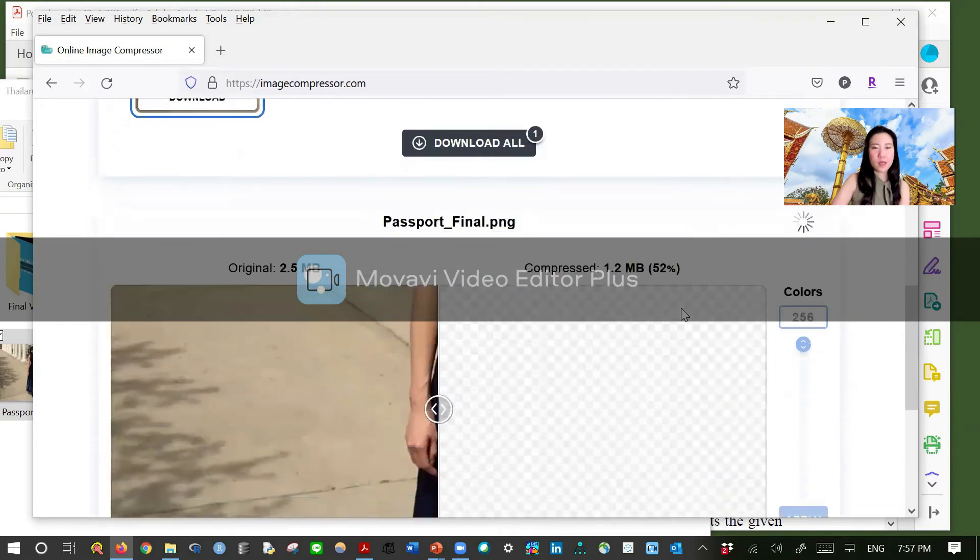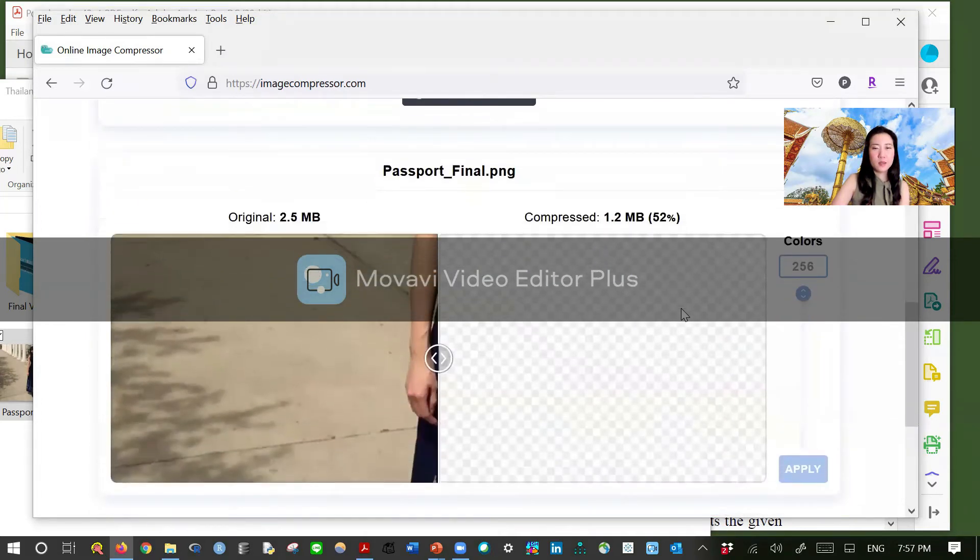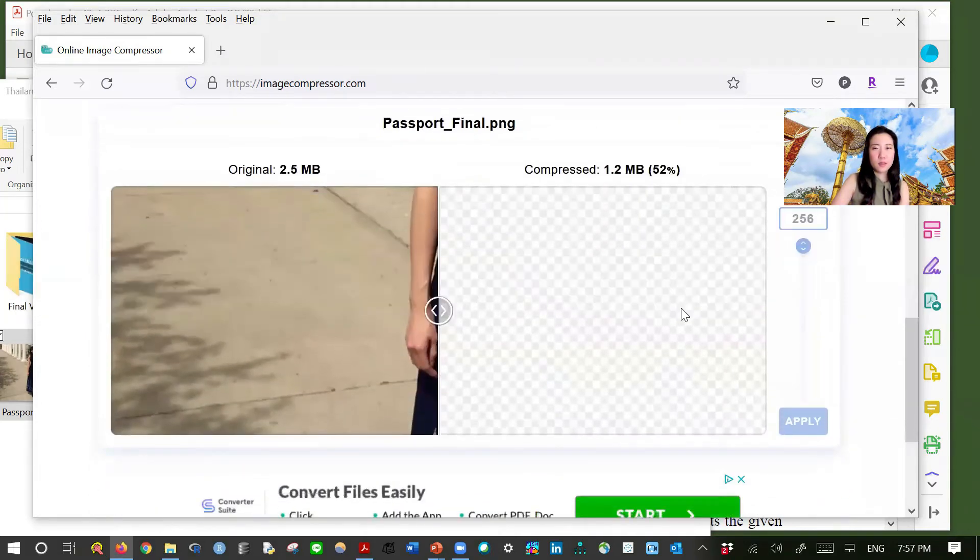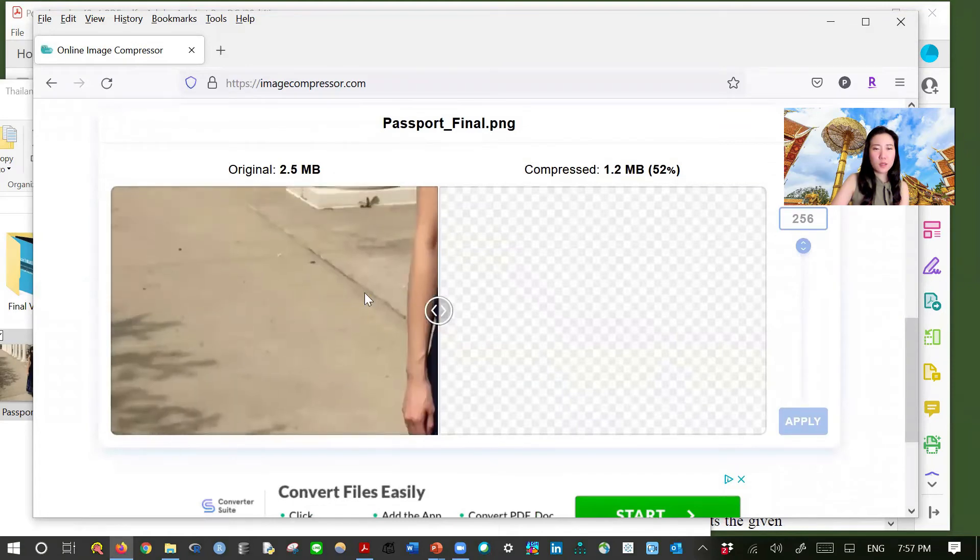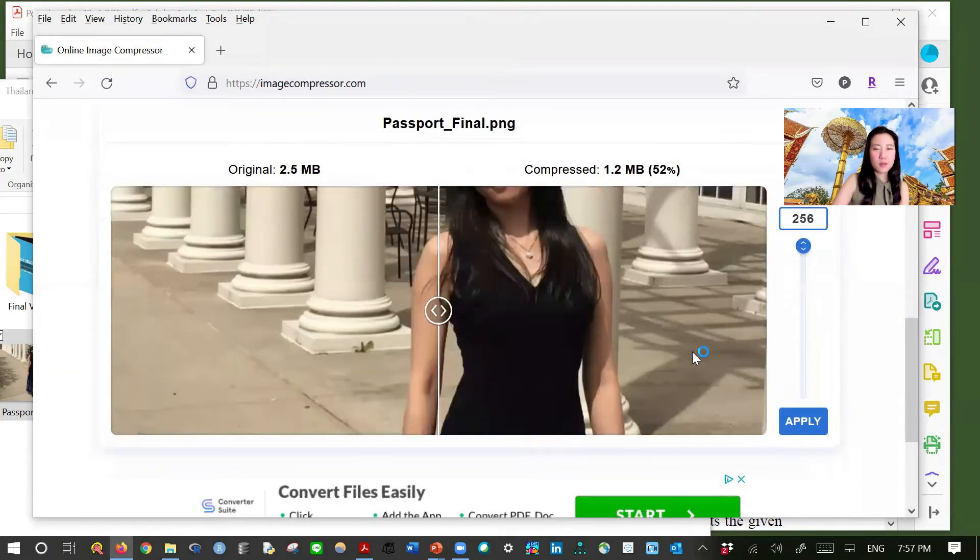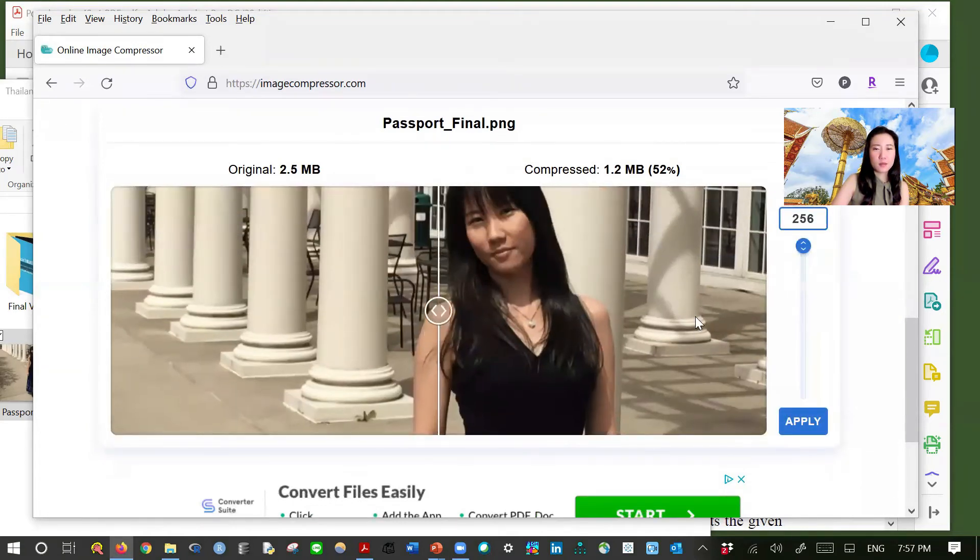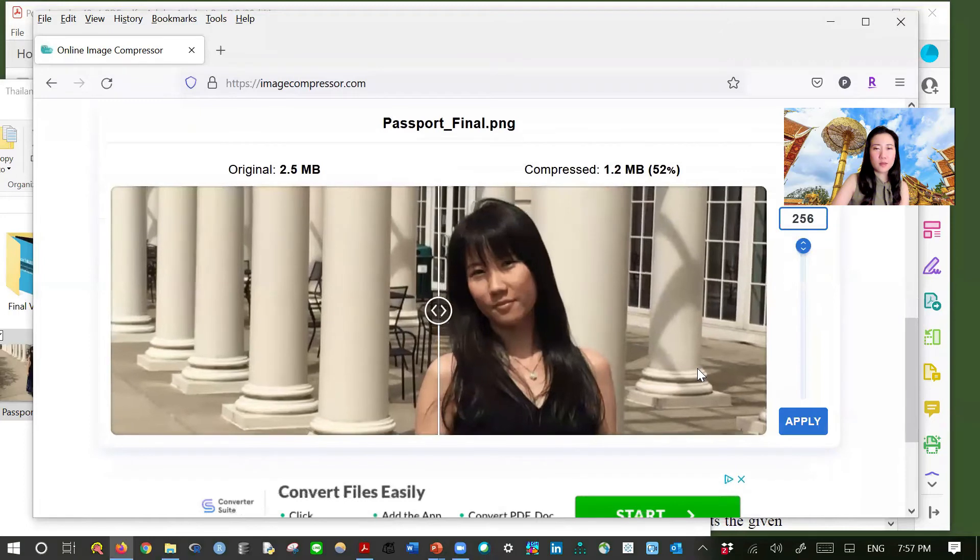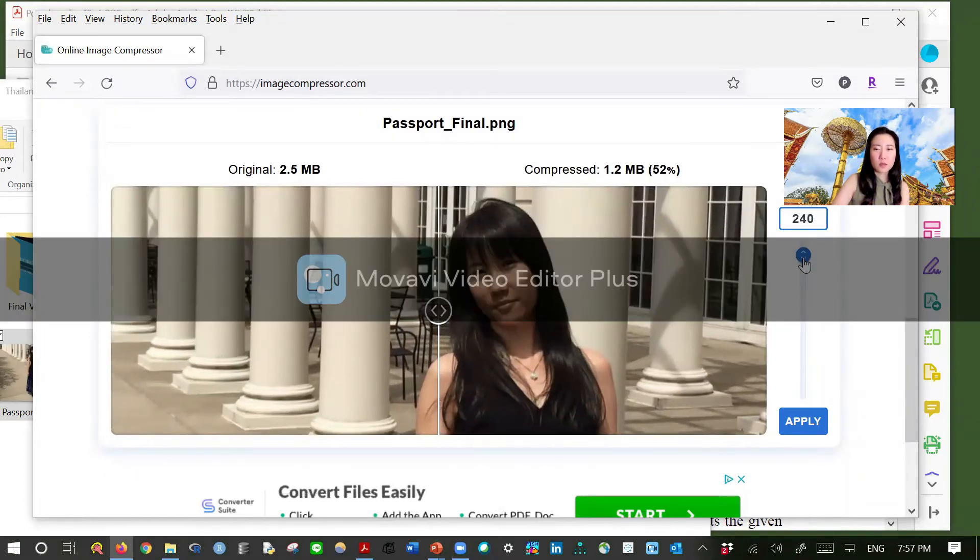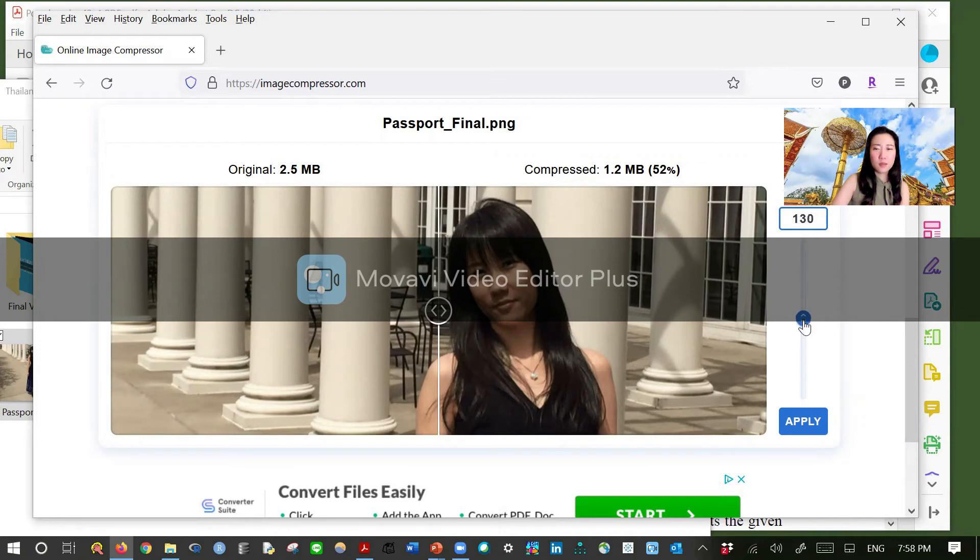Then scroll down. What would you like it to be? Let's see here. And you need to drag here to adjust it. And then give it some time.